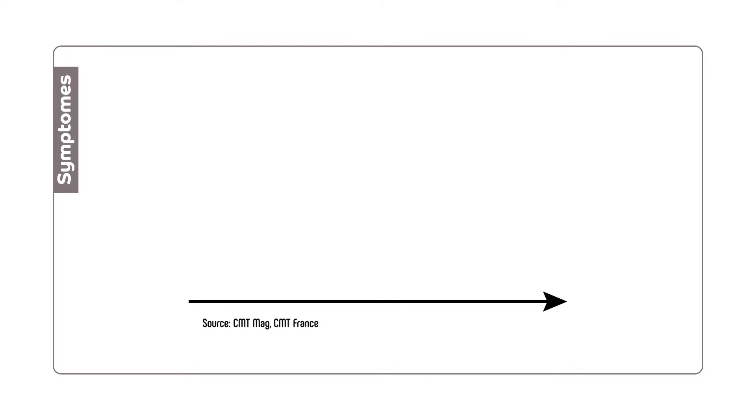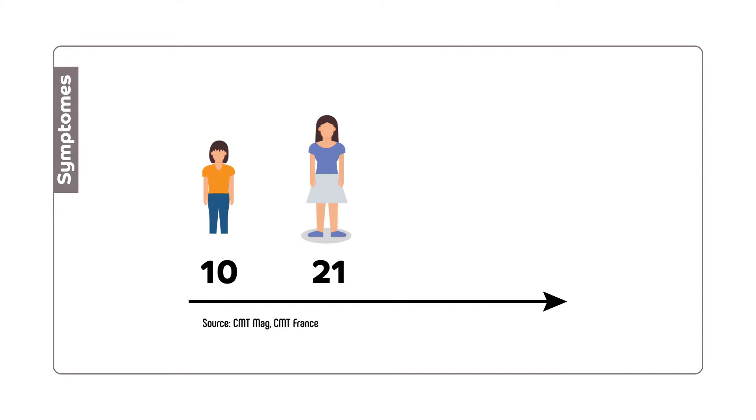On average, the first symptoms are felt around 21 years old, but it can be identified earlier, during childhood.